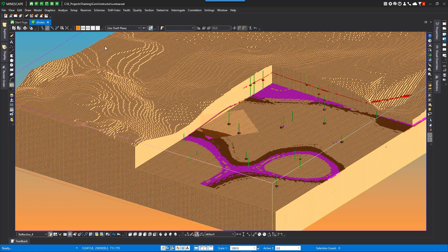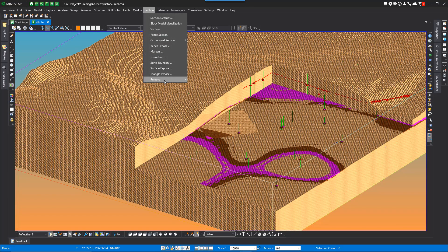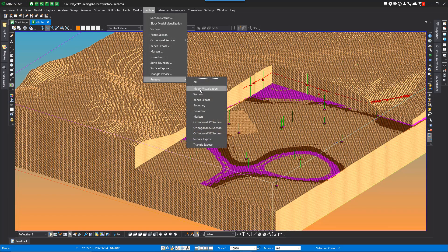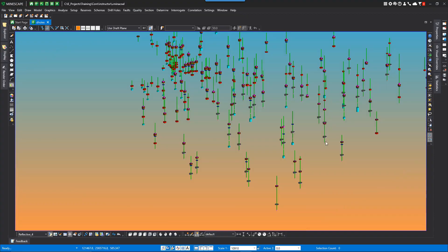To turn off these visualizations, all you have to do is go to Section Remove Model Visualizations.